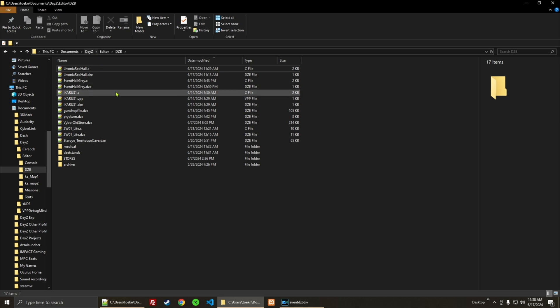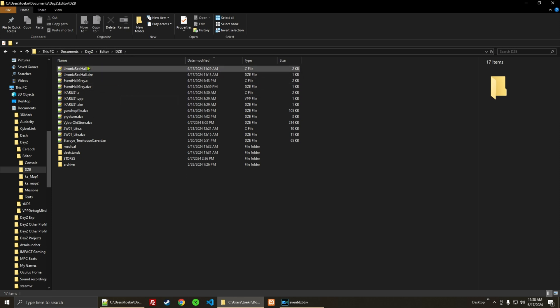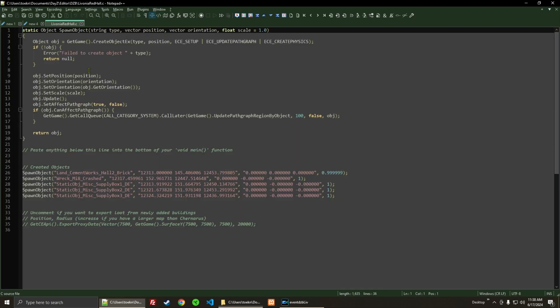I'm going to go ahead and open up this document. It's in Documents, DZE, Editor, and then whatever folder that you saved it in. I'll go ahead and open that up, and here it is.